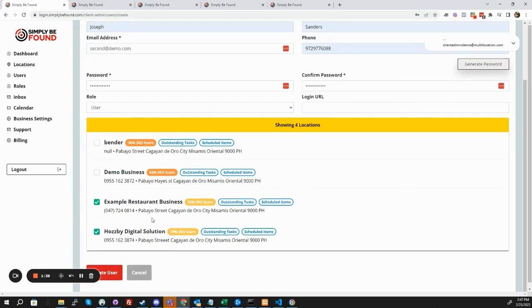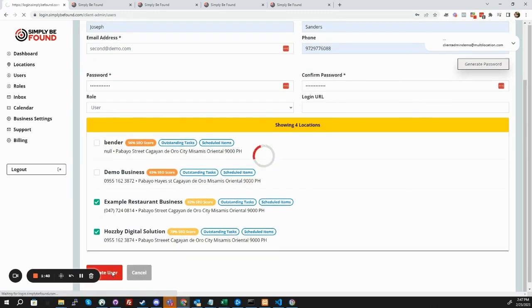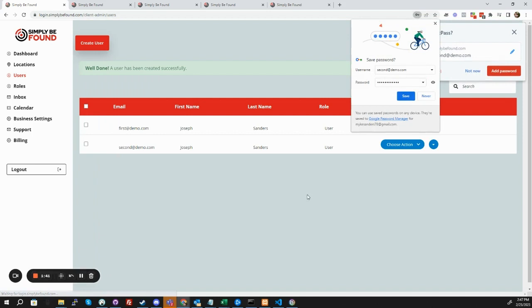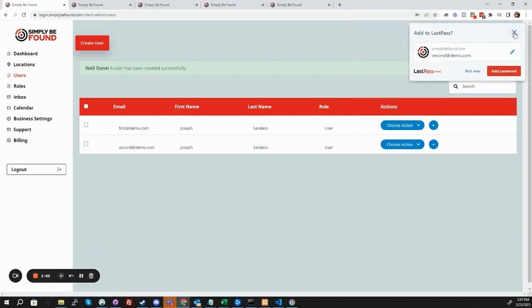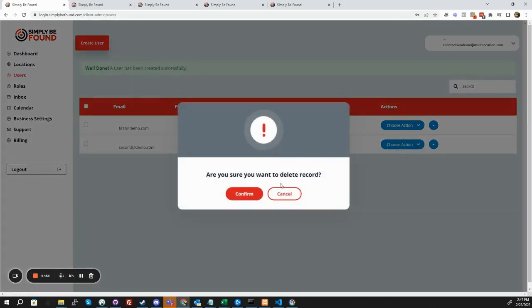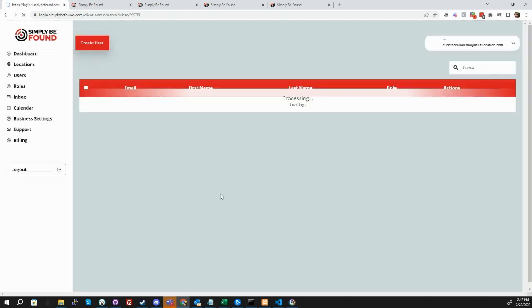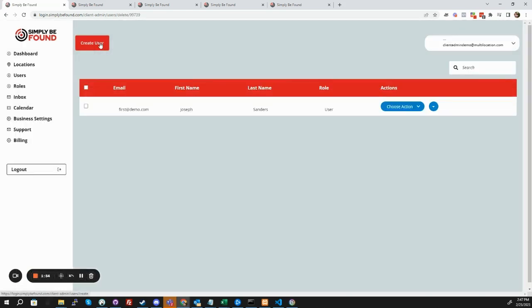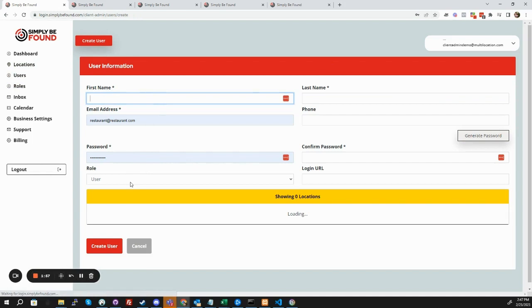So we create user, and there it is. We now have a new user. That's our second demo. We can go back in. We can view, edit, delete, set their locations. So we'll delete this one real quick. And now I'll touch base on our roles inside the platform.